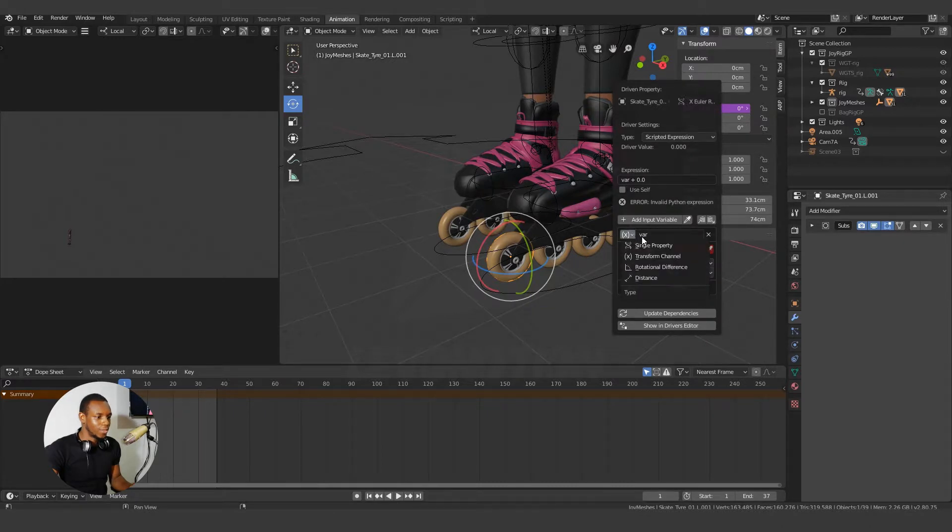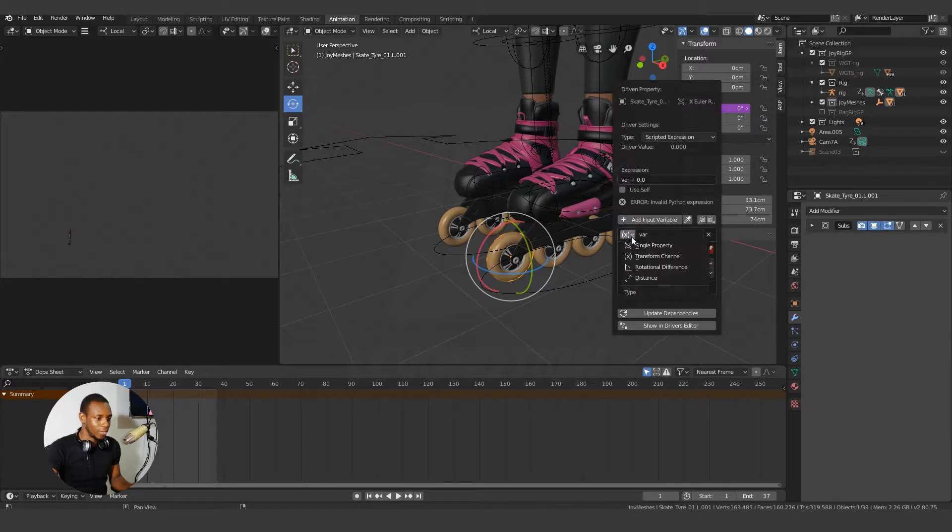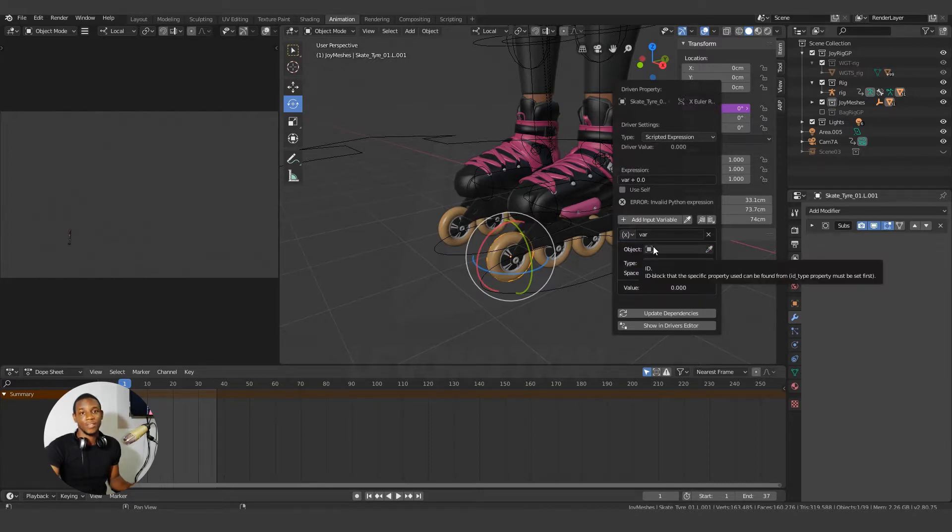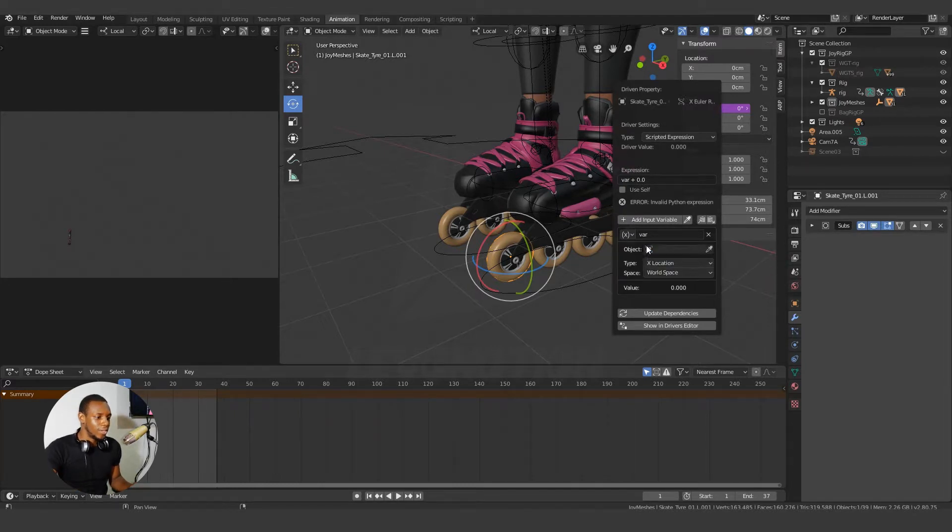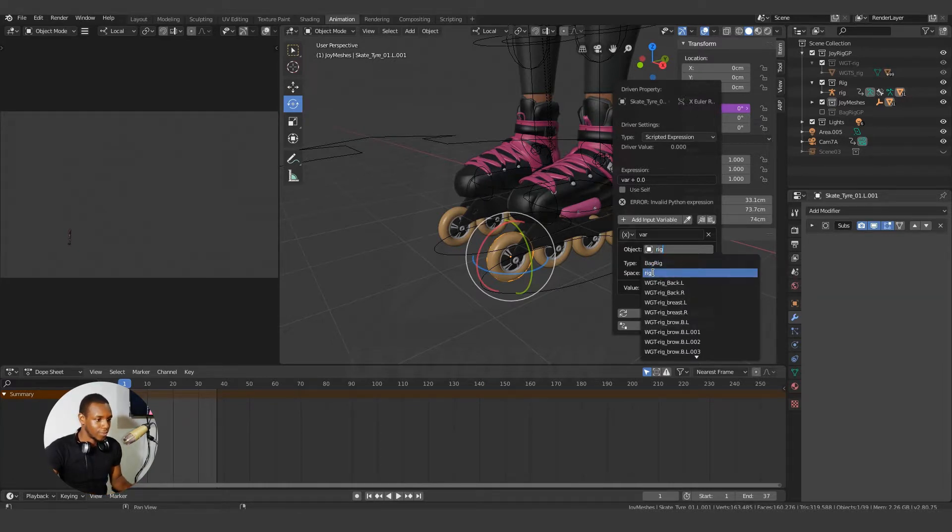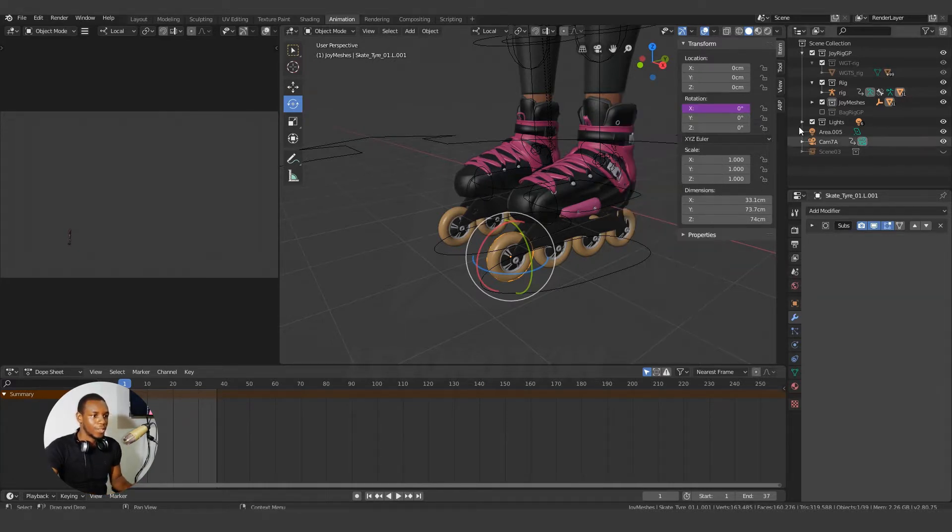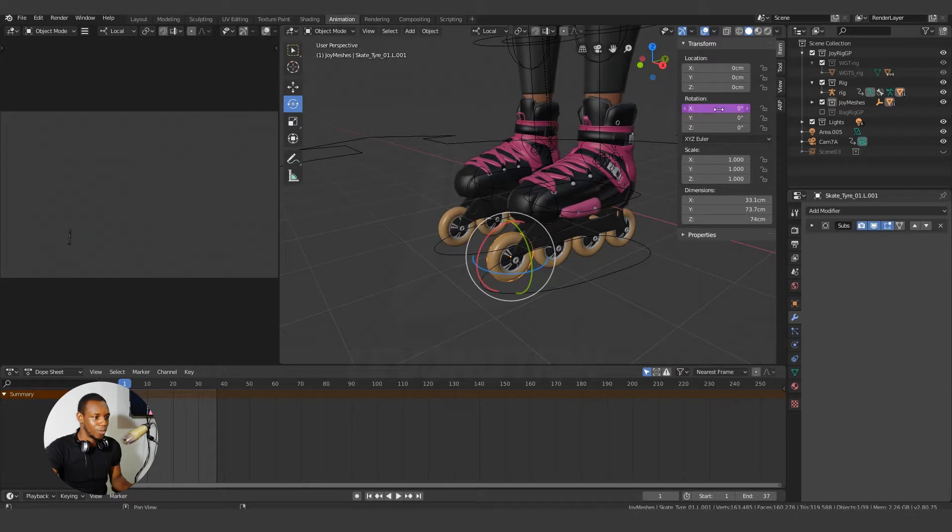And also change the variable. So this var means variable, and this is where you can define your variable. So click on this and use the transform channel because I'll be needing the X rotation value. And here I'm being asked for the object, which is rig. In my case, rig, as you can see. And also, notice this purple color.